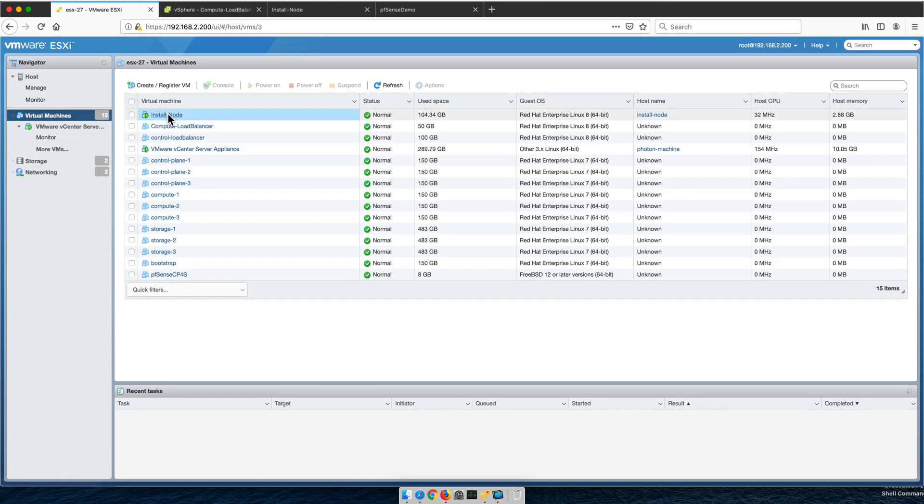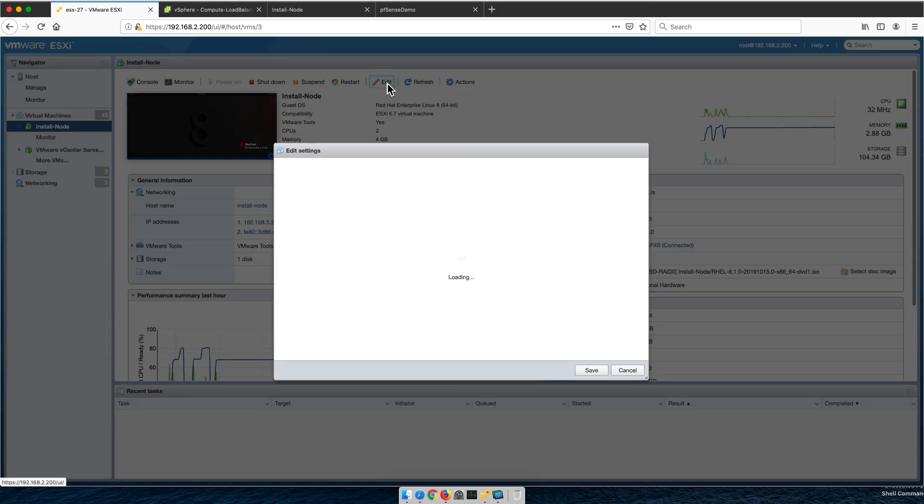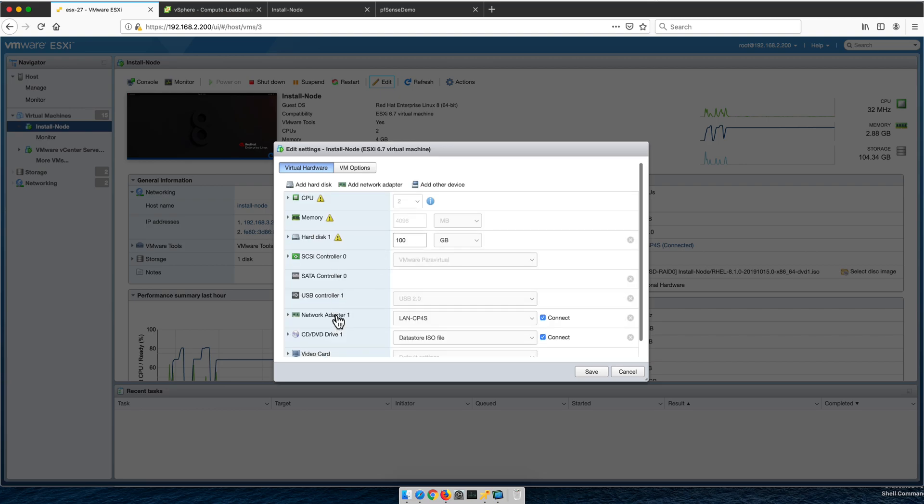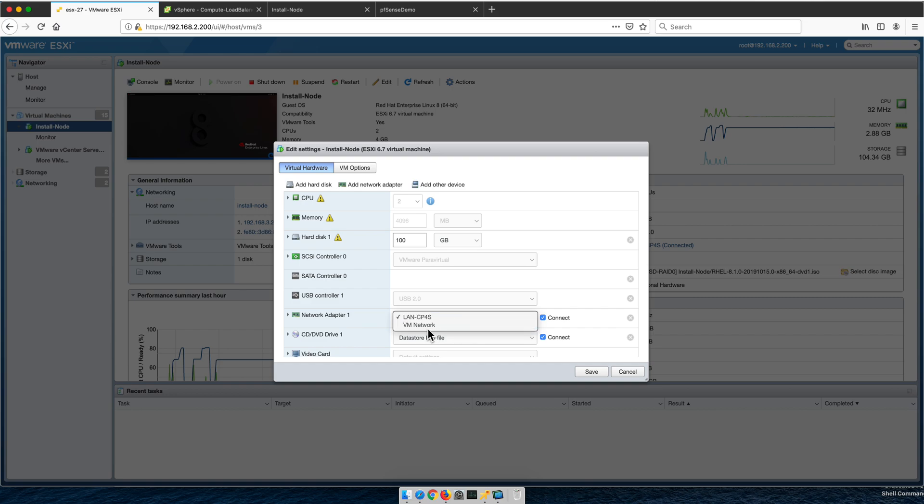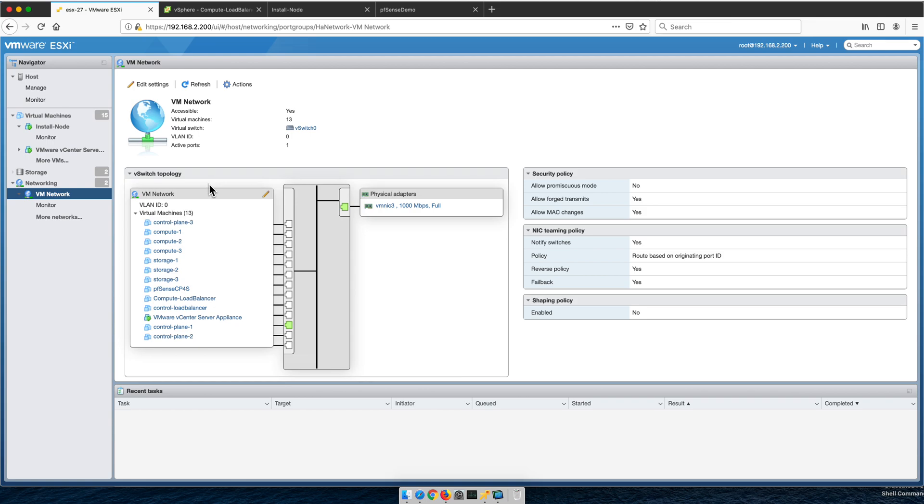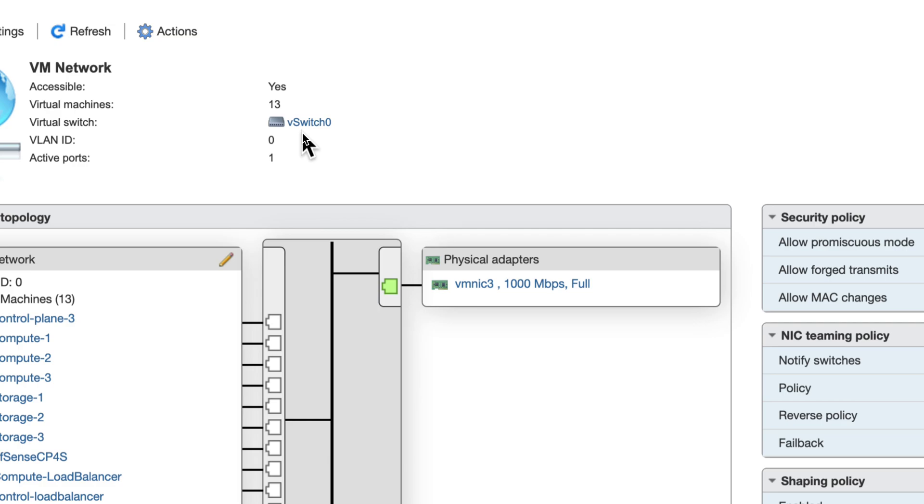When I go into any of the VMs and edit it to assign the network connection, it has one network adapter. This is what you select—in reality, you don't select the virtual switch, you select the port group. When we go to VM network, we can see that that VM network port group is actually assigned to that switch called vSwitch0 as you see here.